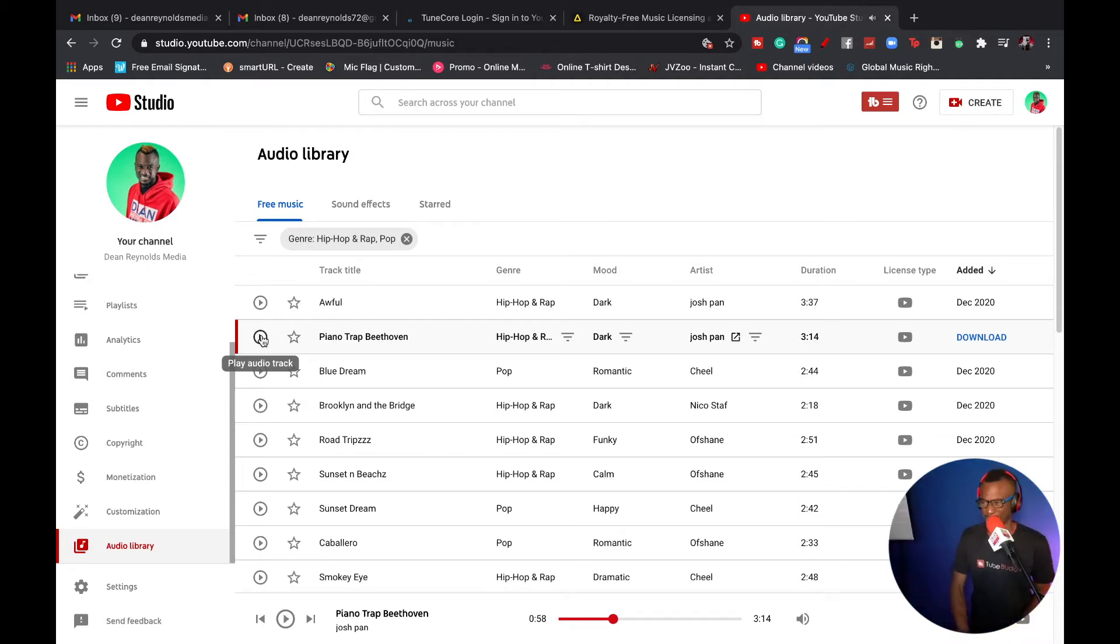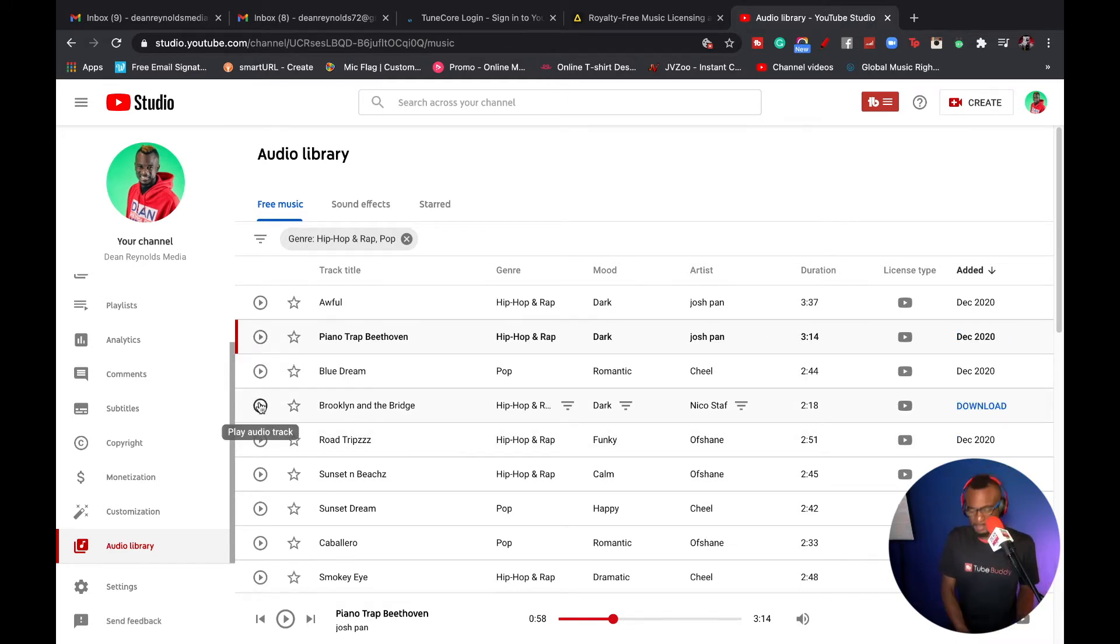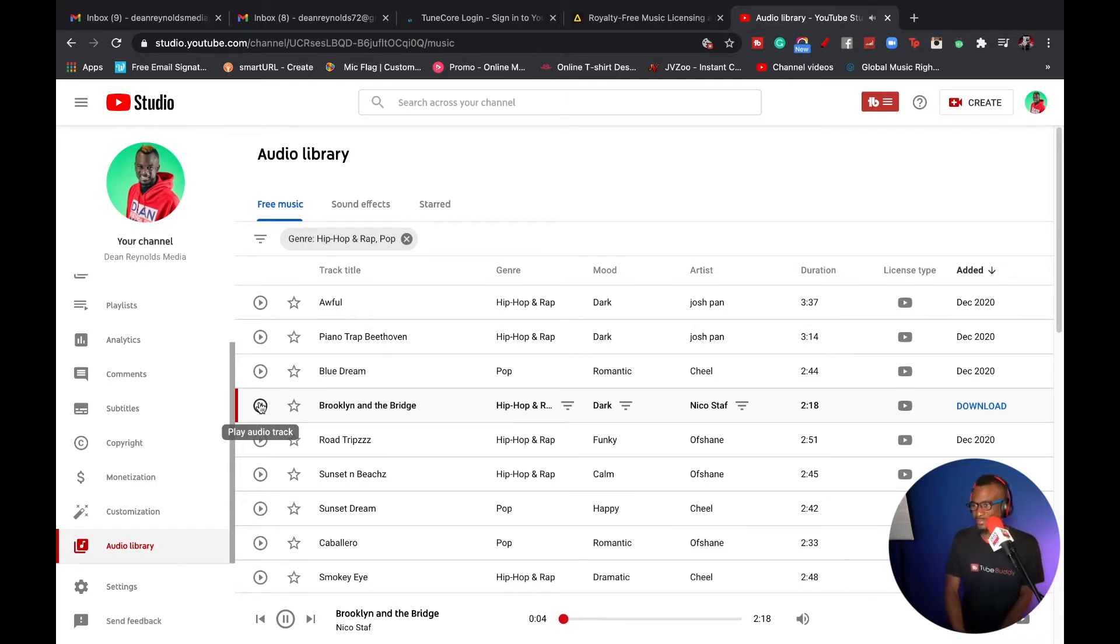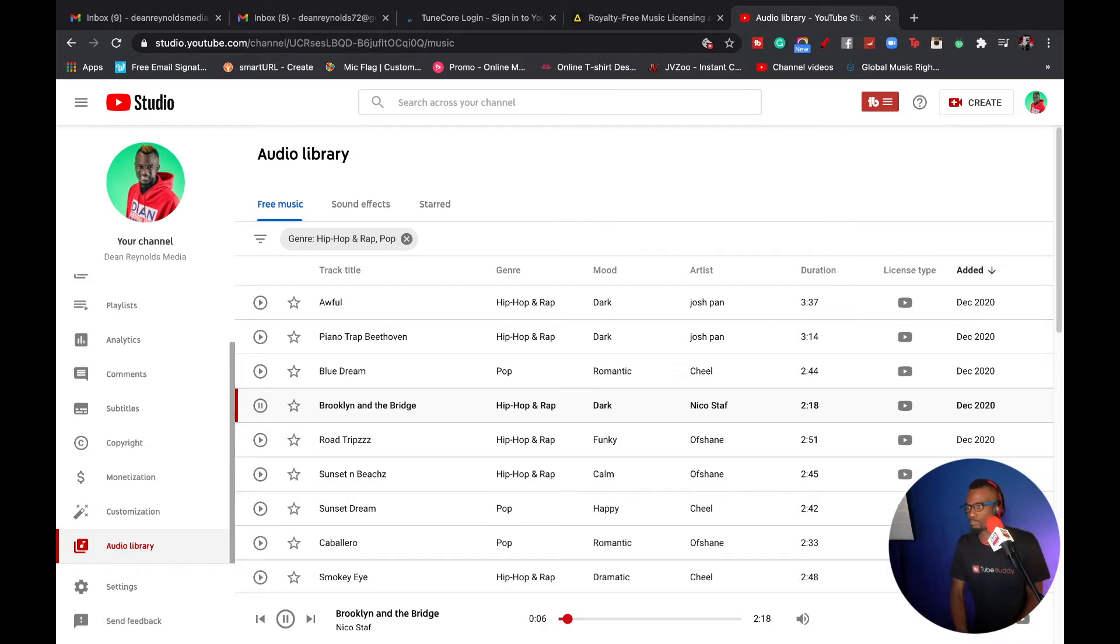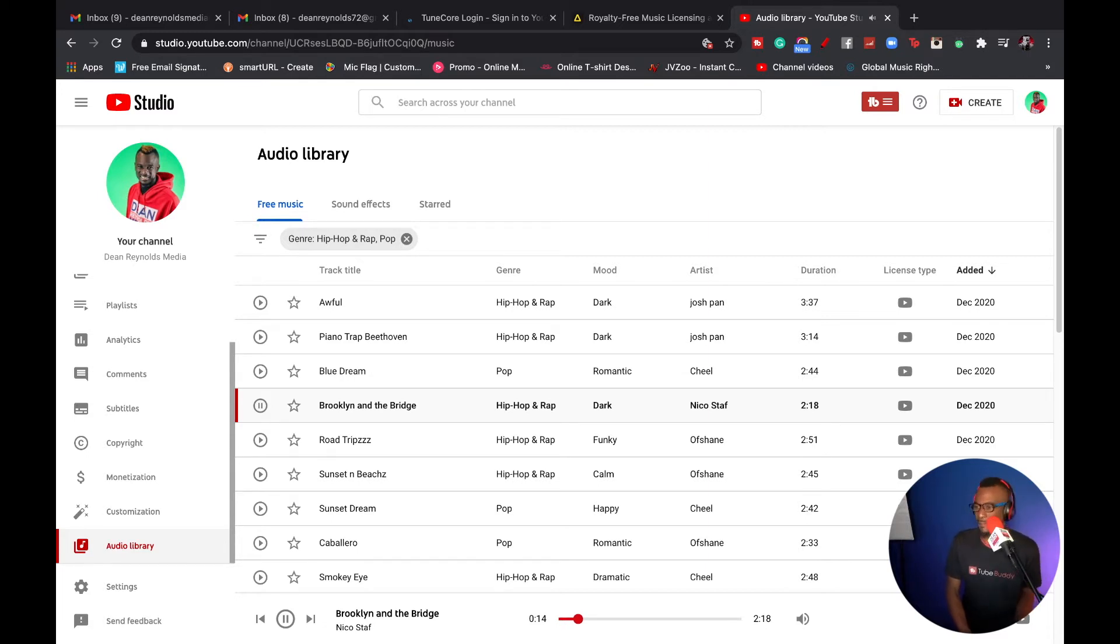Fire! Oh my goodness, fire, fire, fire! Brooklyn and the Bridge, let's go. Hey! It's that YouTube library, baby.